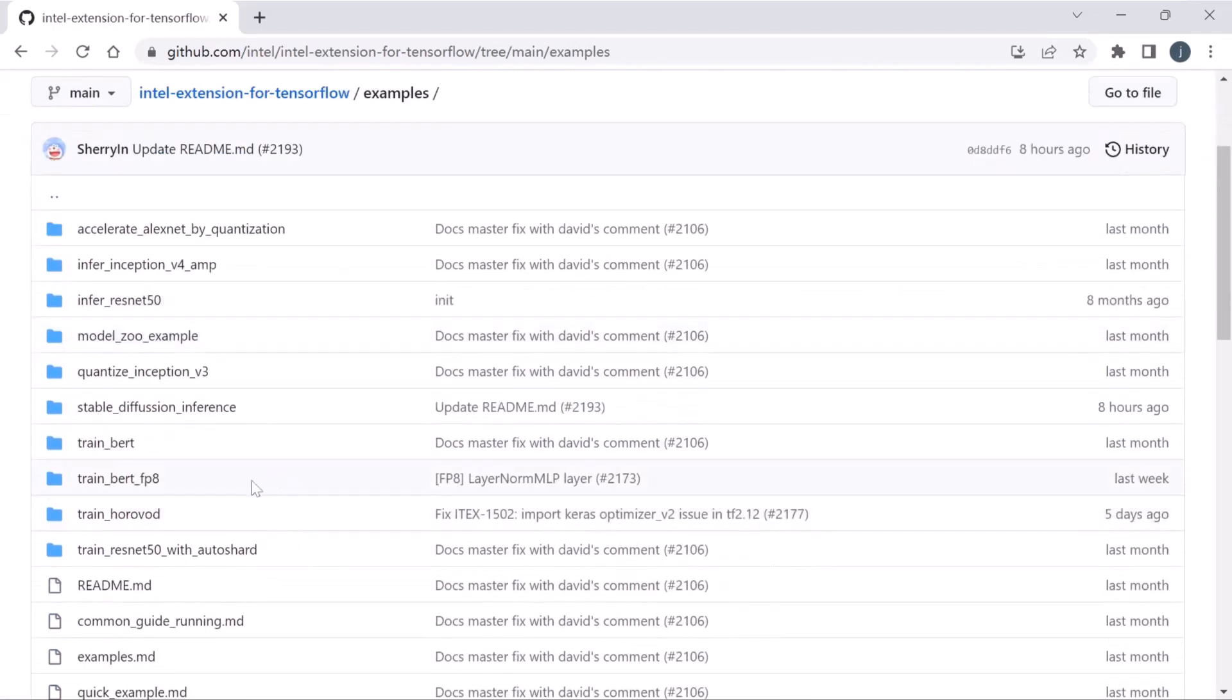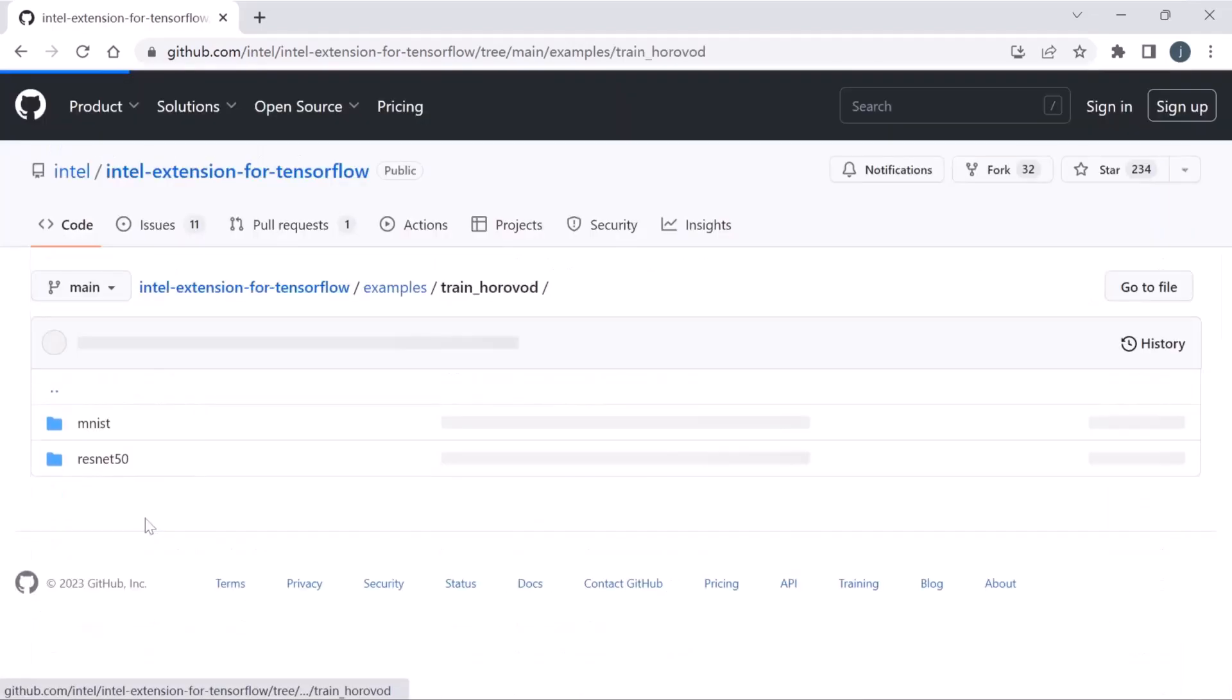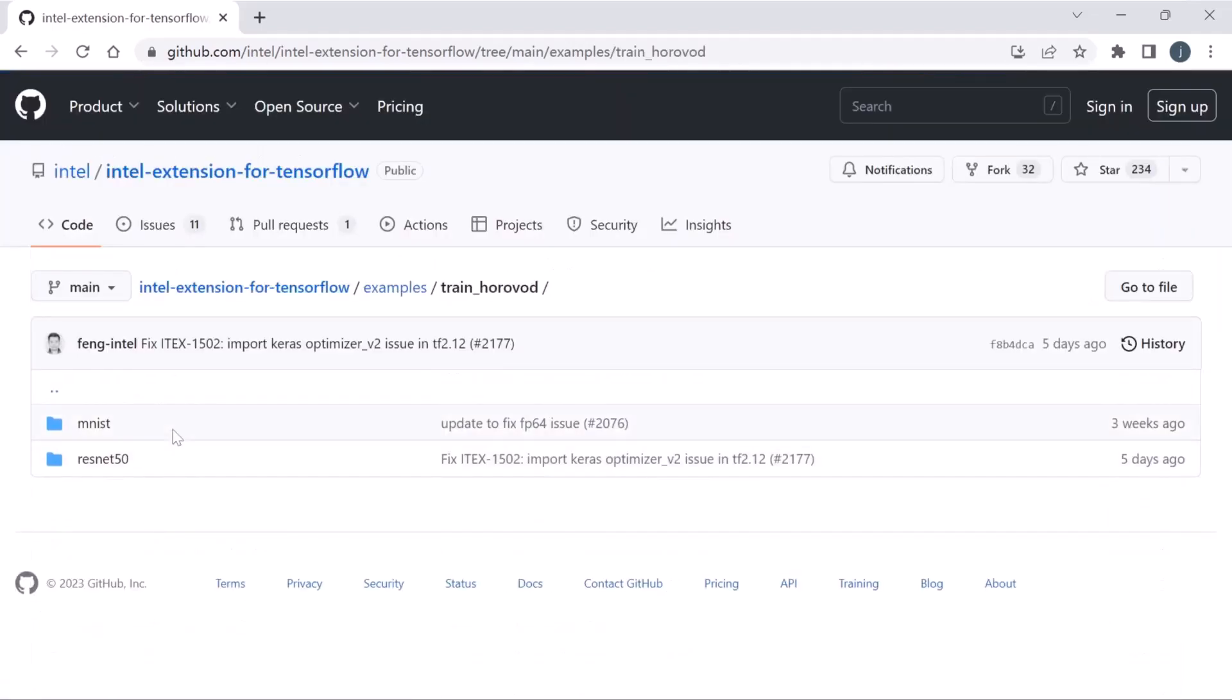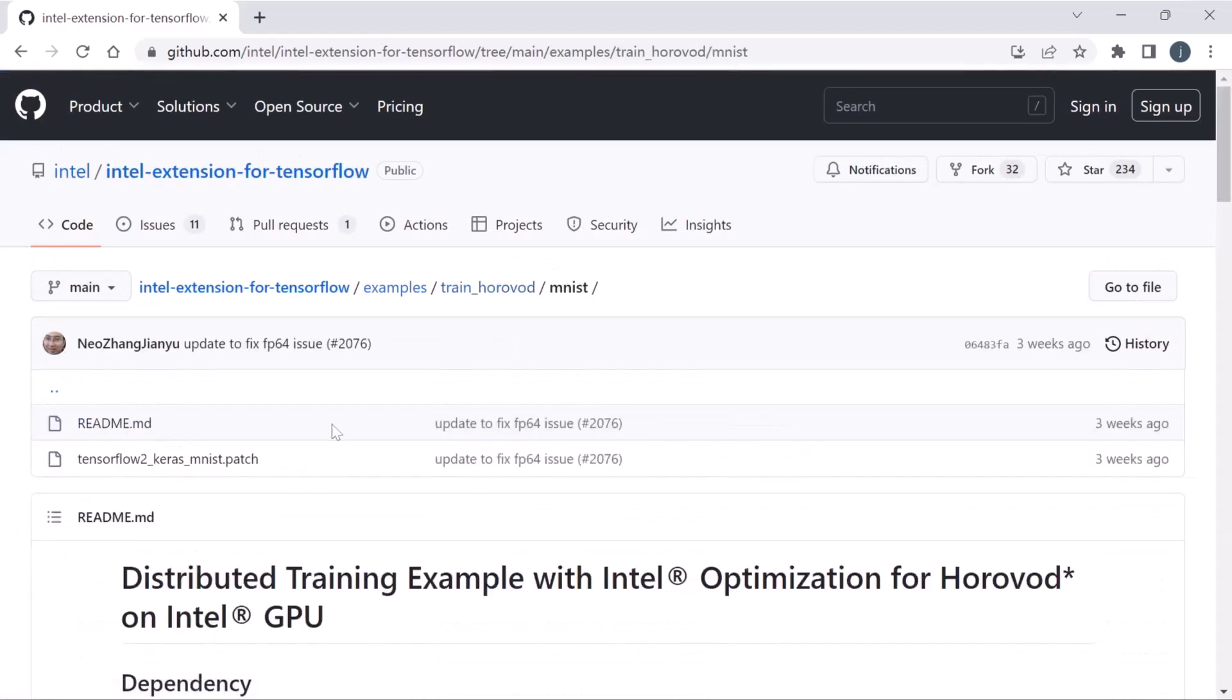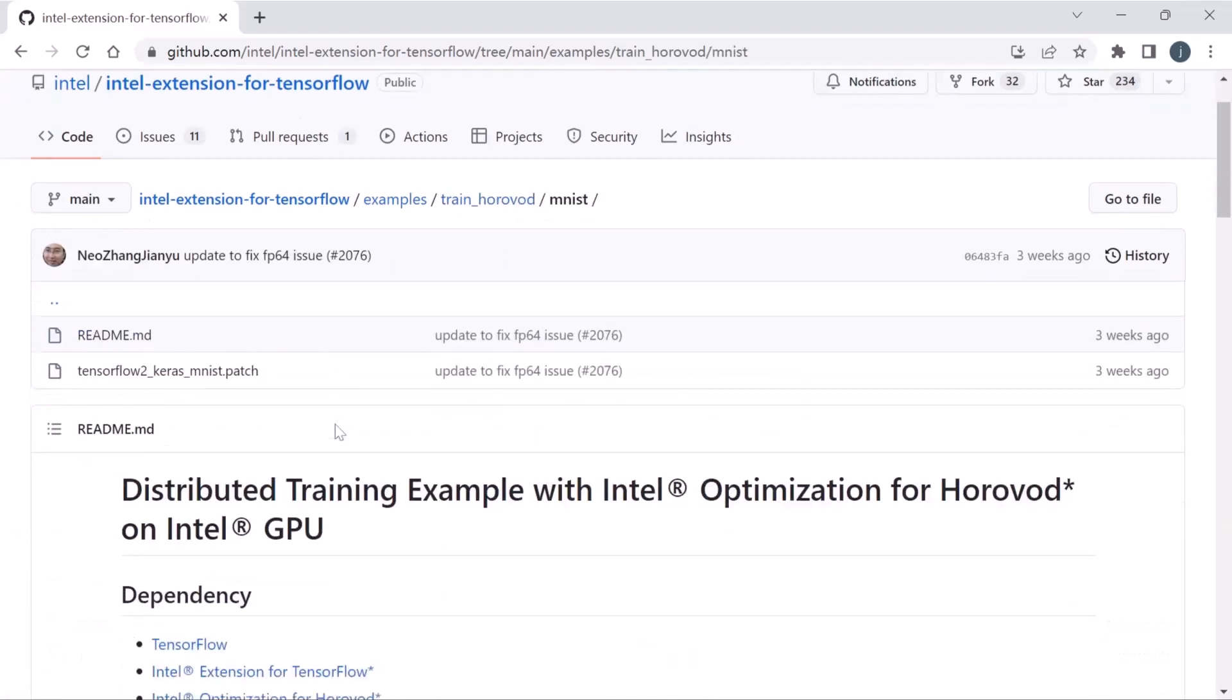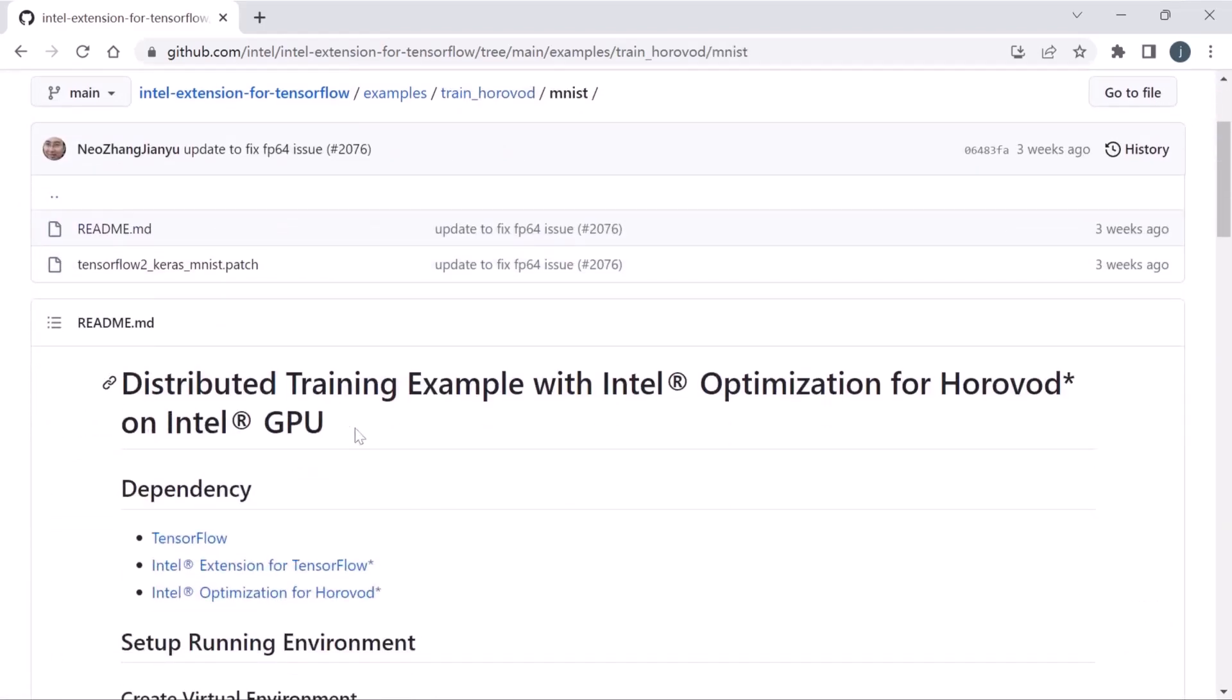Click the examples folder, click the trained Horovod folder, click the MNIST folder. Here are distributed training examples with Intel Optimization for Horovod on Intel GPUs.